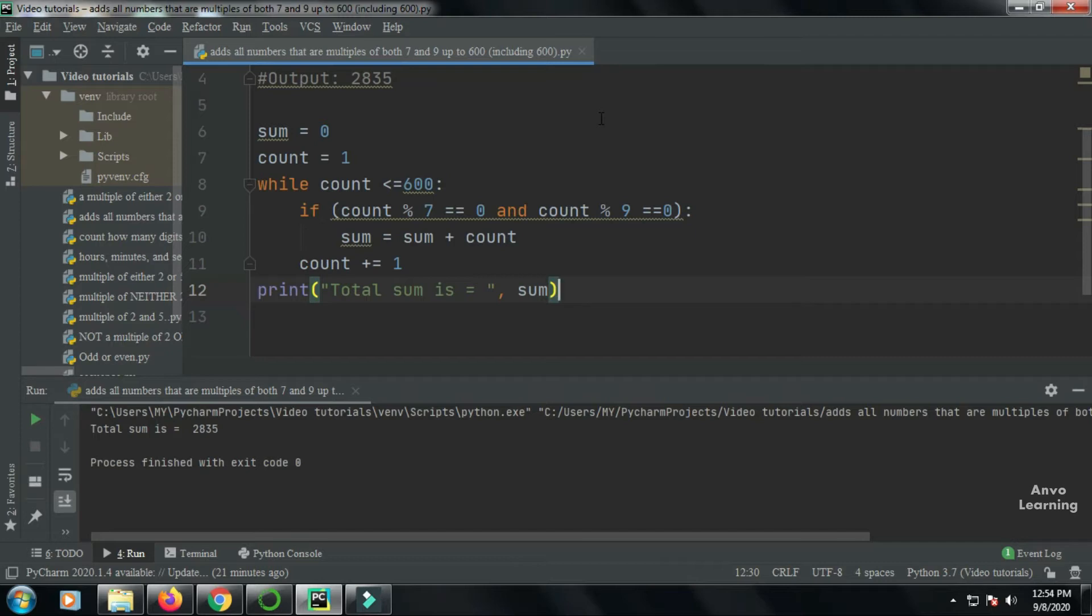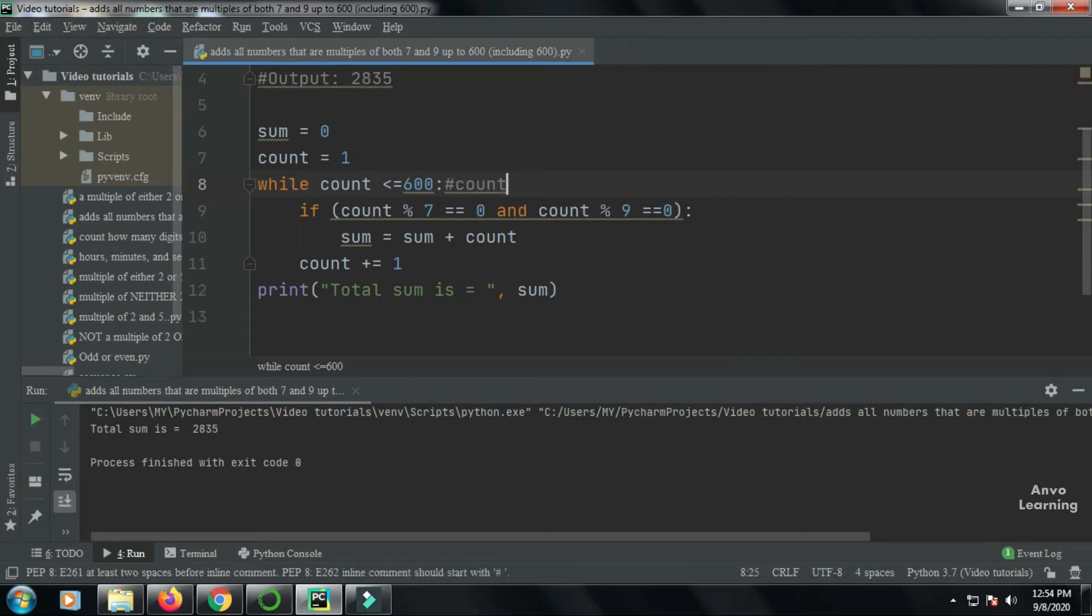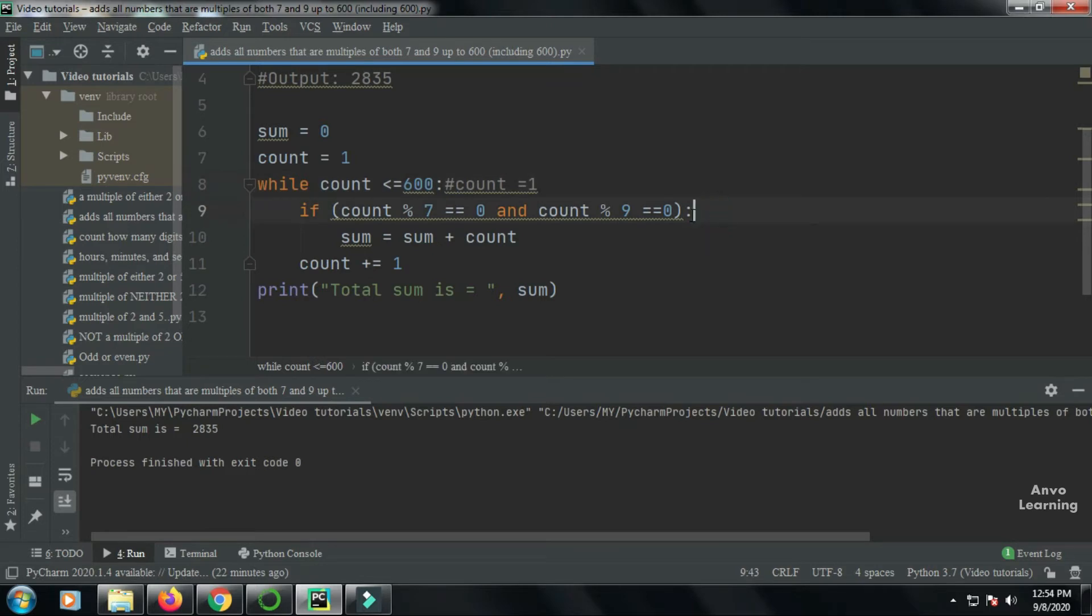So let's see what happens here. When I've given the while condition, my count value is equal to one. The count value is one, and one mod seven is not equal to zero, also one mod nine is not equal to zero. This if condition won't work.